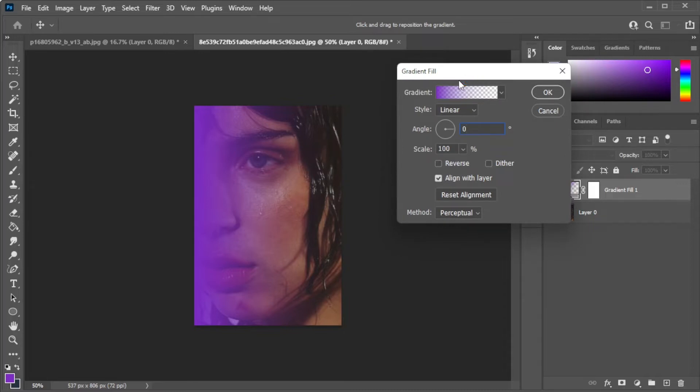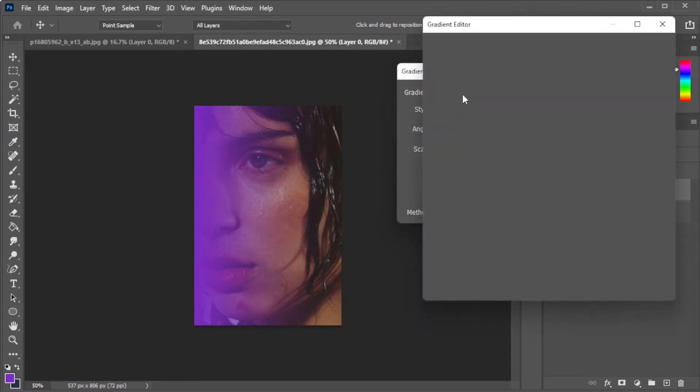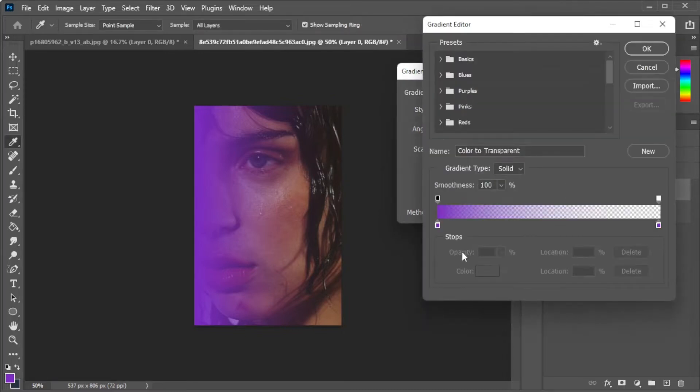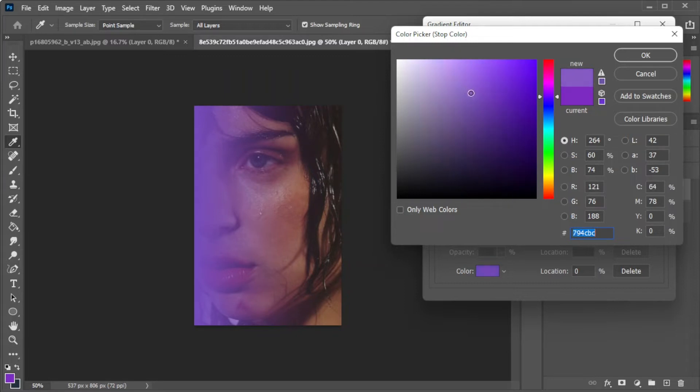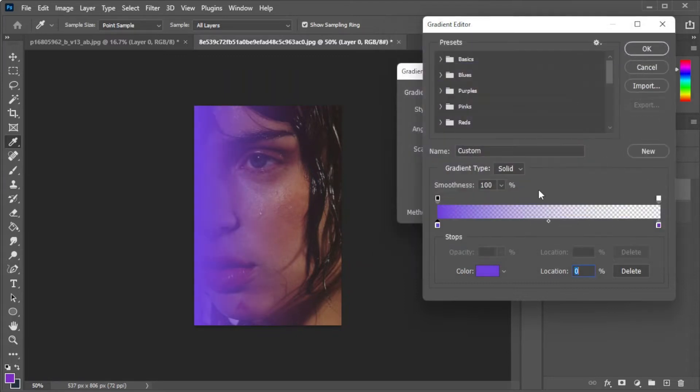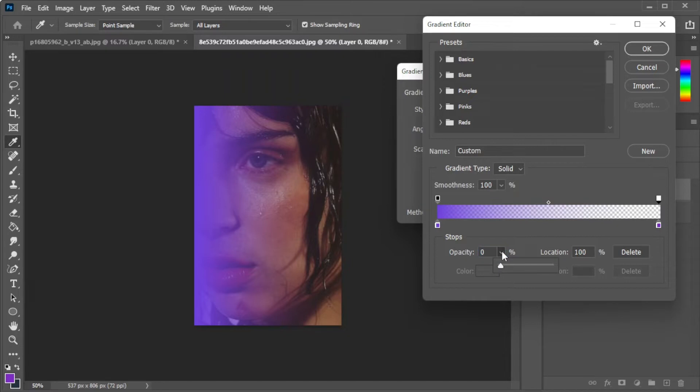Then, change the color of the gradient to replicate the euphoria lighting. For this side, I will use a bright blue color. And change the opacity of the other side to 0.